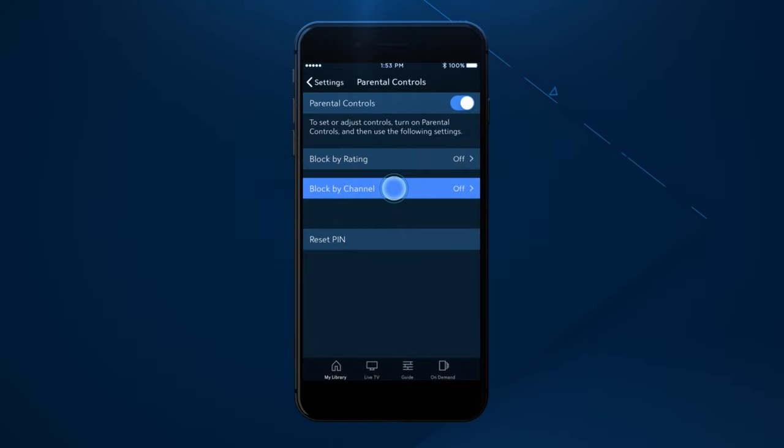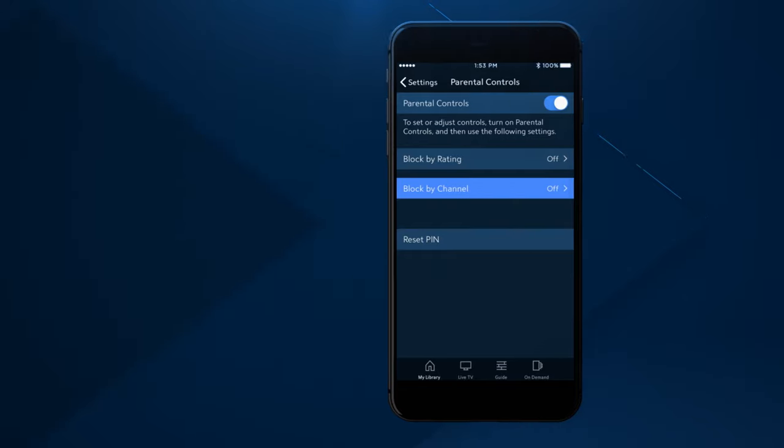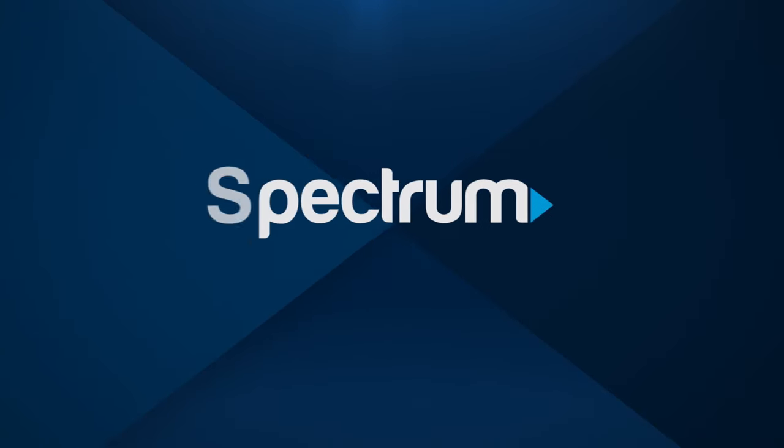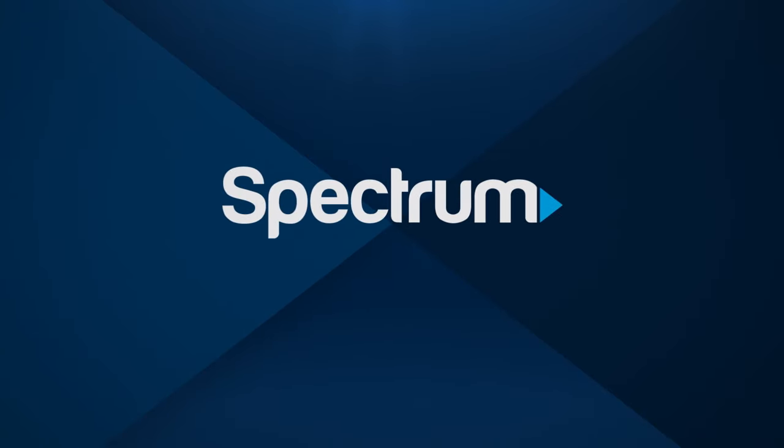Now you can make the most of your Spectrum TV app experience. For more helpful support videos, visit spectrum.net/videos.